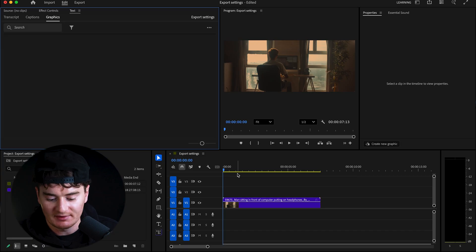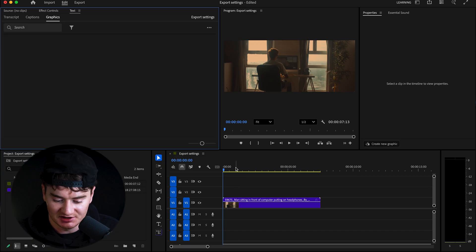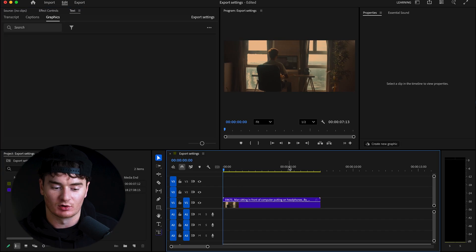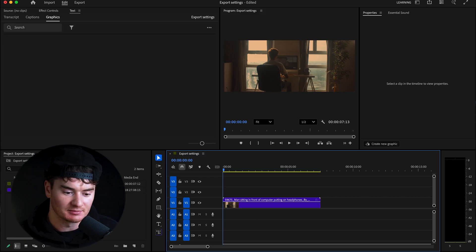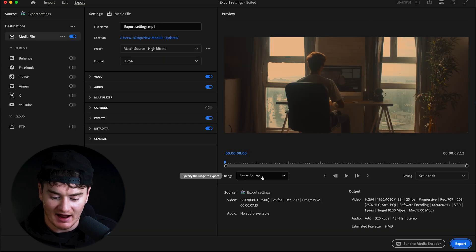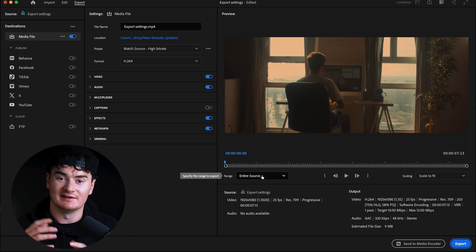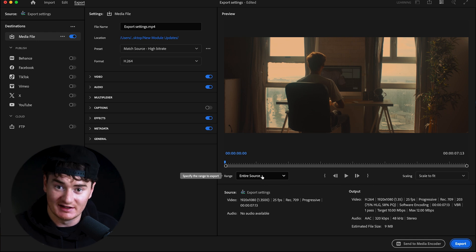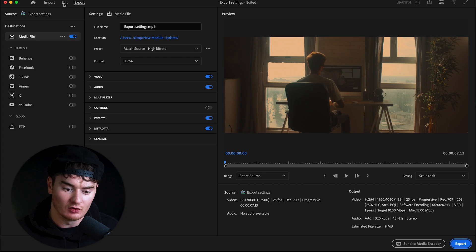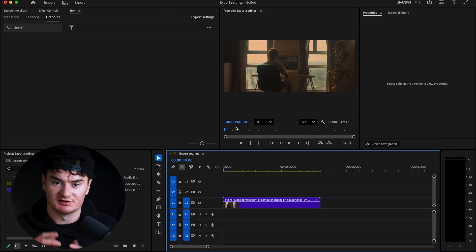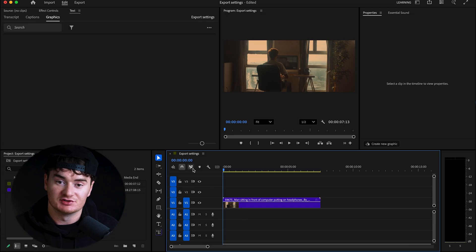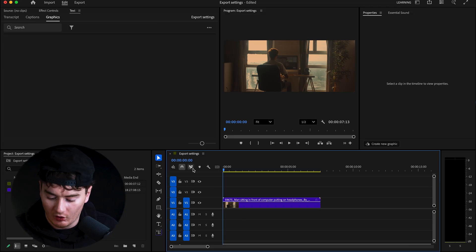Starting out in my Premiere Pro timeline I have this clip, and there are a few ways we can select what we want to export. The first is going up to File, clicking Export Media, and then selecting the entire source — whatever media is in your timeline will be exported. But if you only want a certain selection of your timeline, you can set in and out points using I and O on your keyboard.